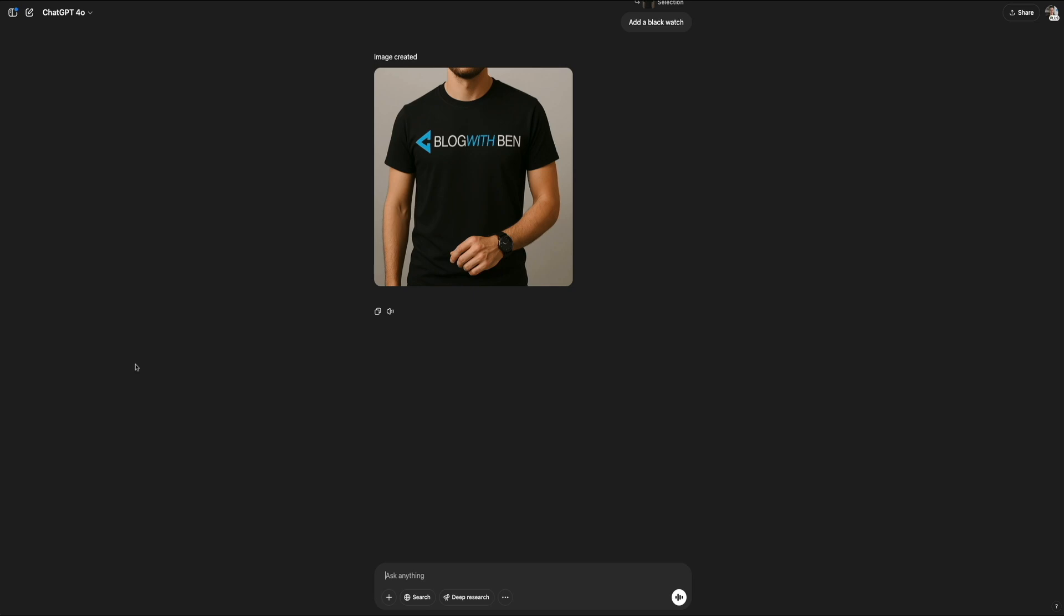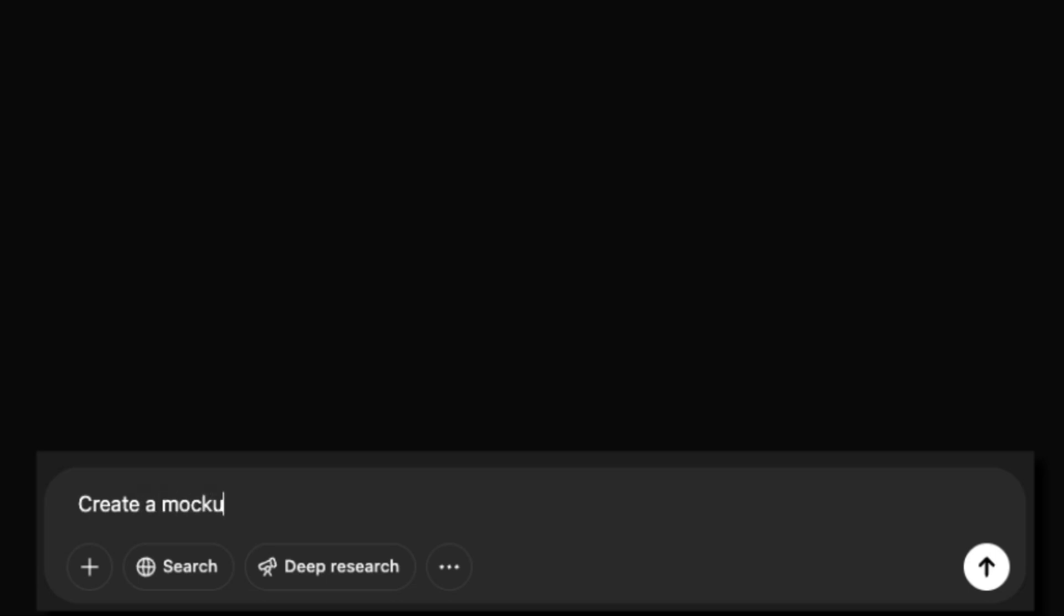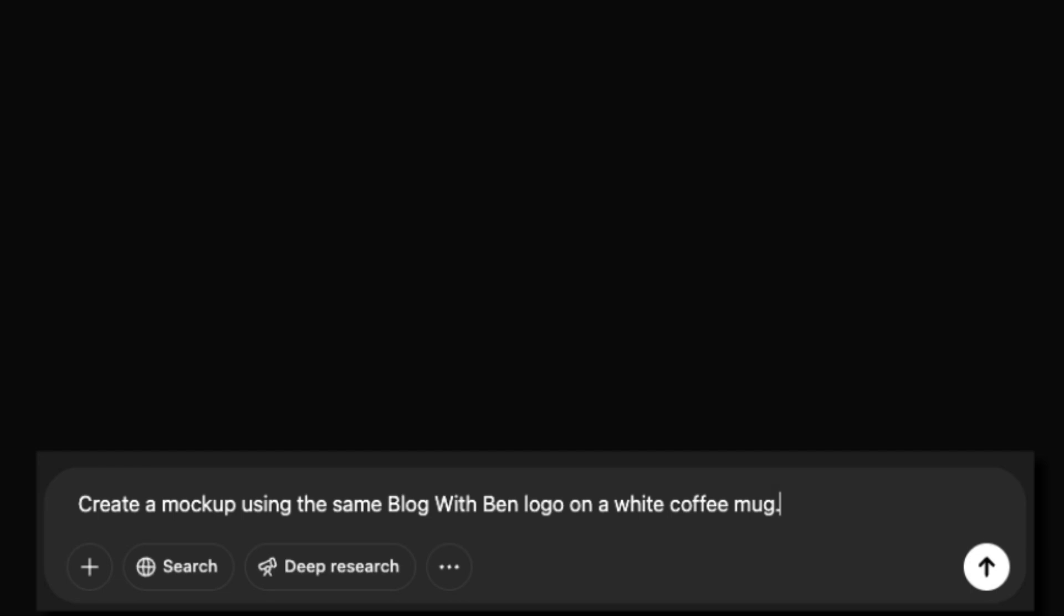Now that we've created a wearable mockup using the Blog With Ben logo, let's try something different: a branded product mockup. This time, I prompted ChatGPT to create a mockup using the same Blog With Ben logo on a white coffee mug. Just like before, the prompt is short and specific, describing both the object and the colors to make sure the logo would stand out clearly.